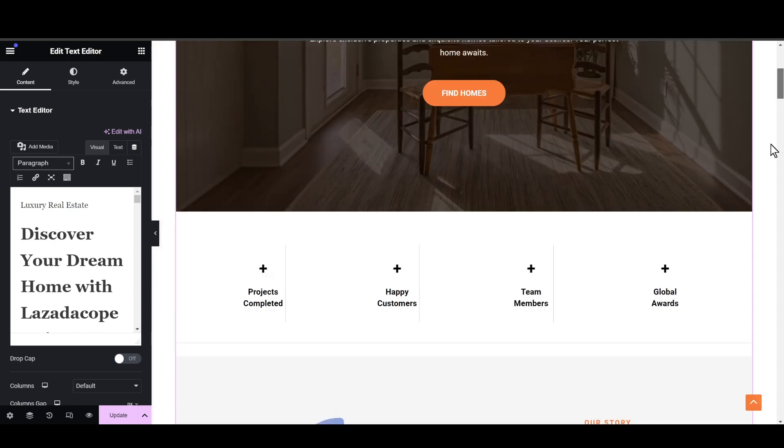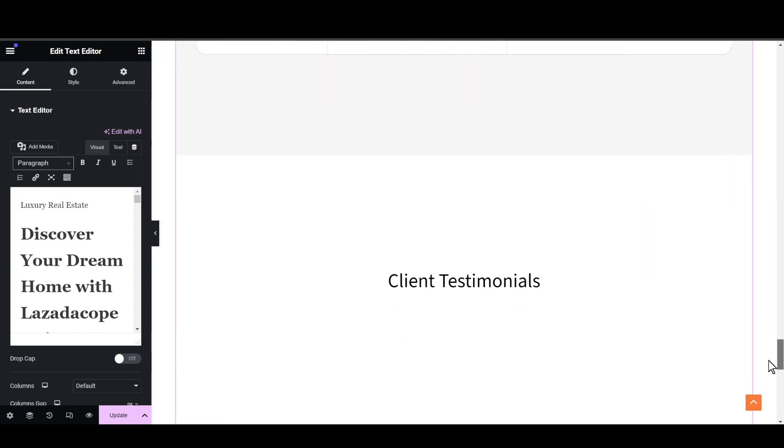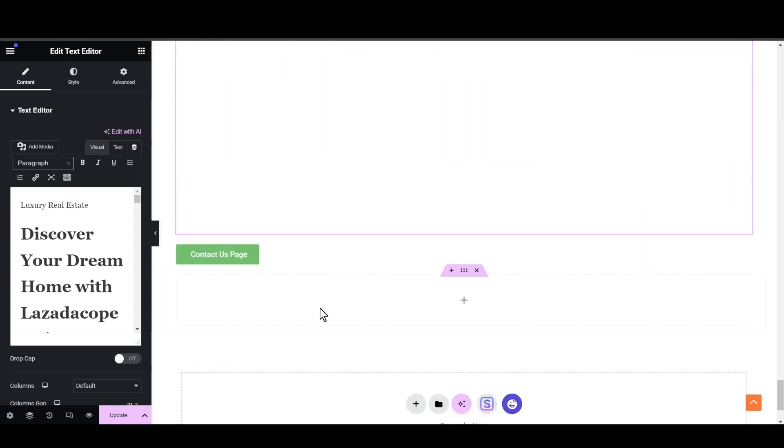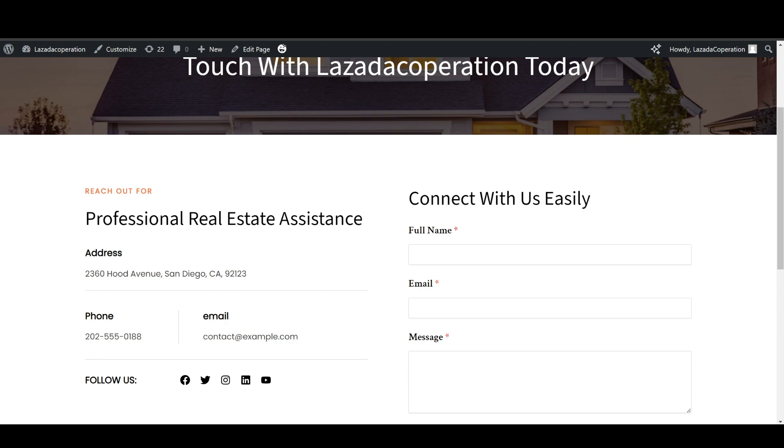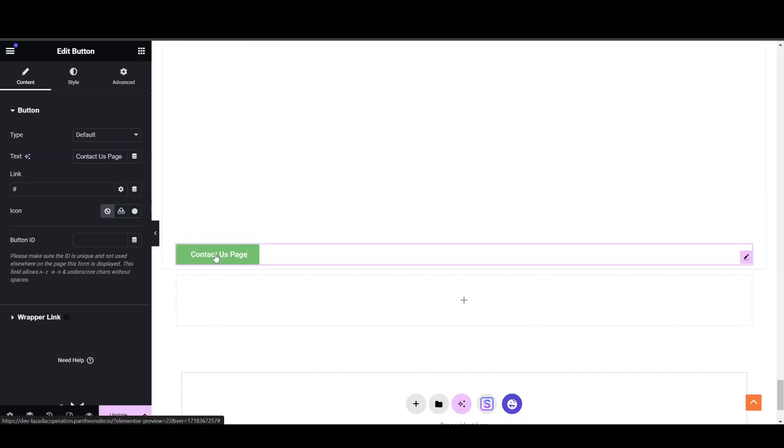All right, so let's just simply copy the URL and simply go back to the link.